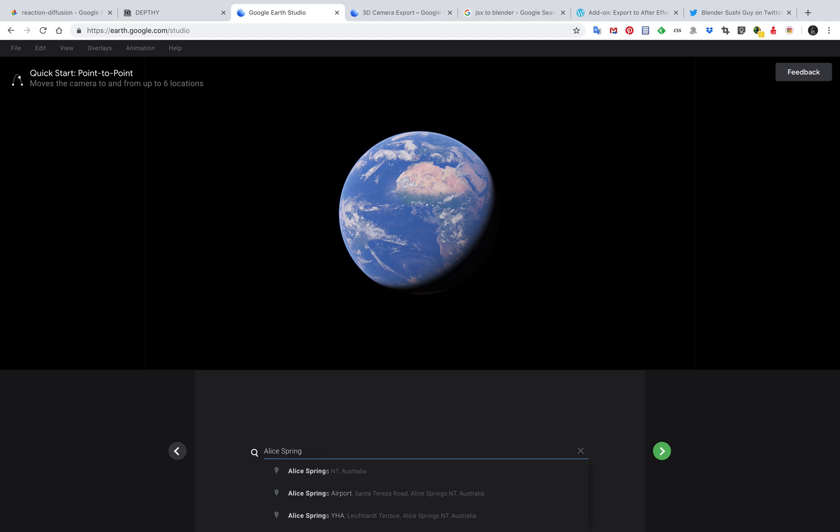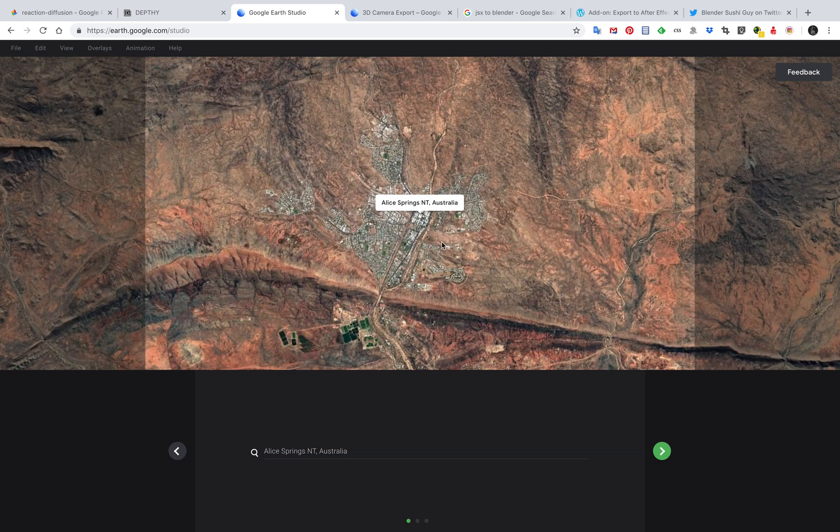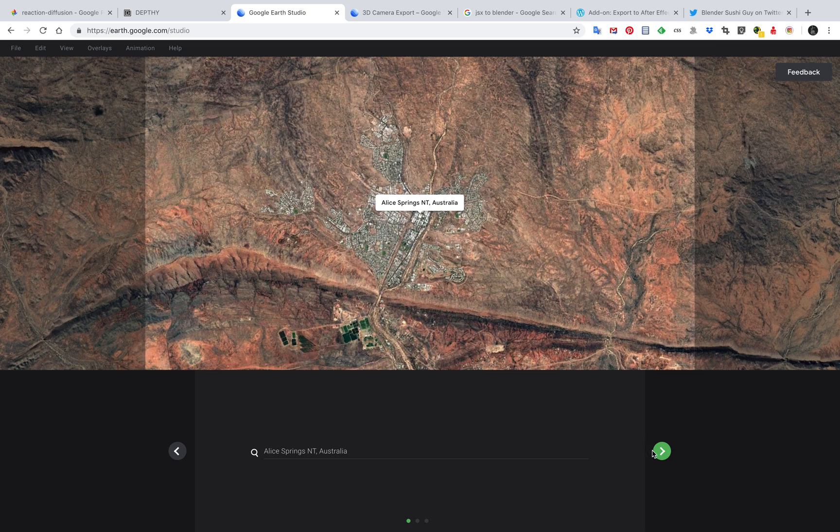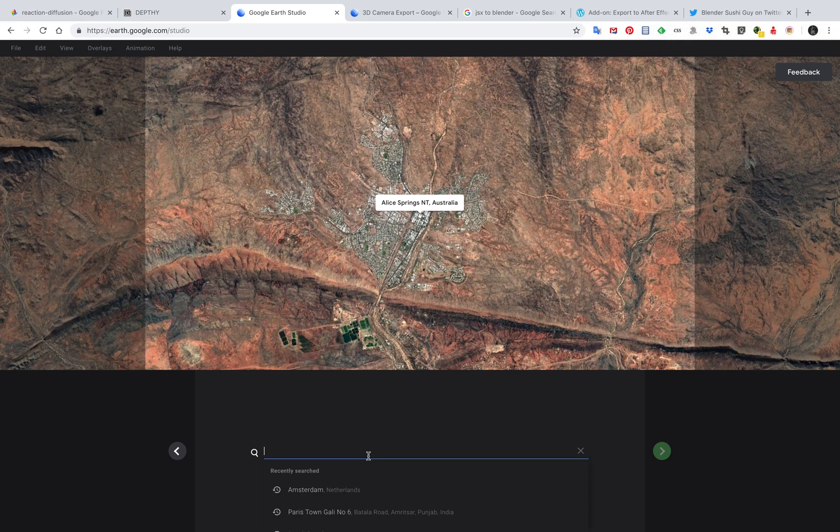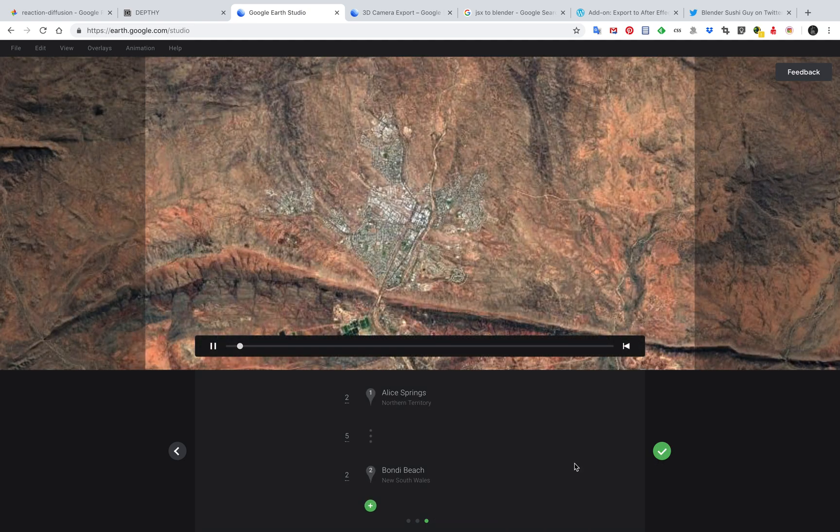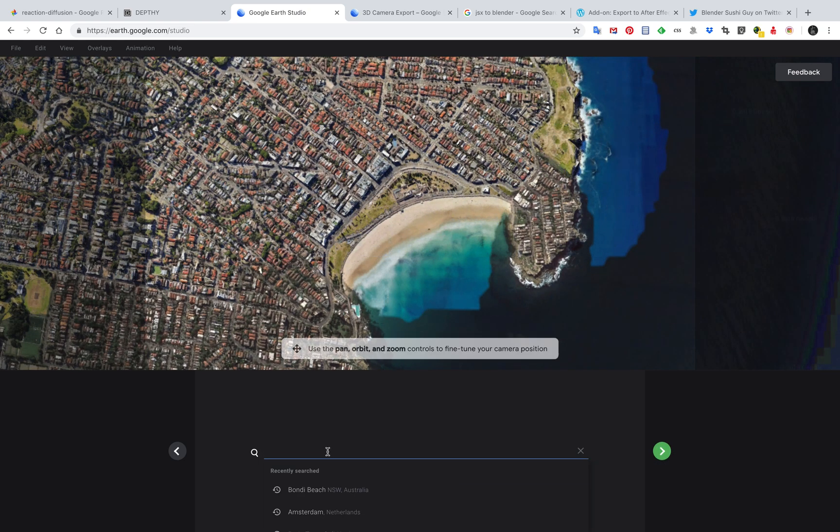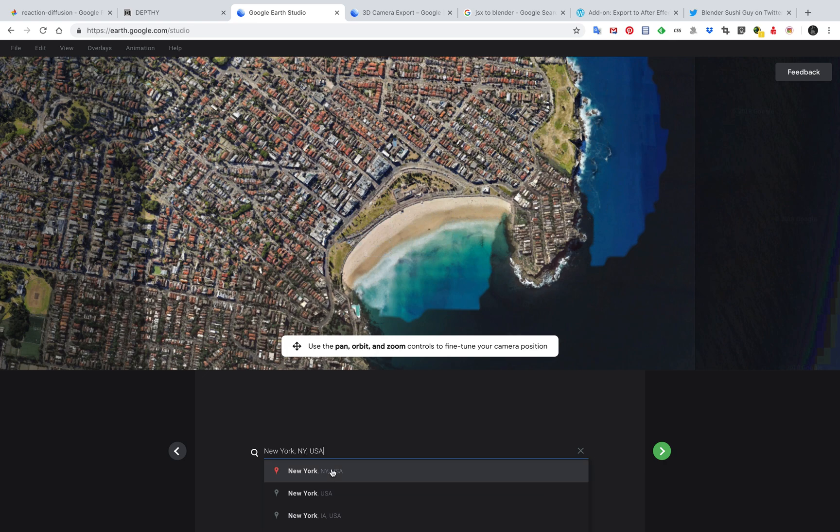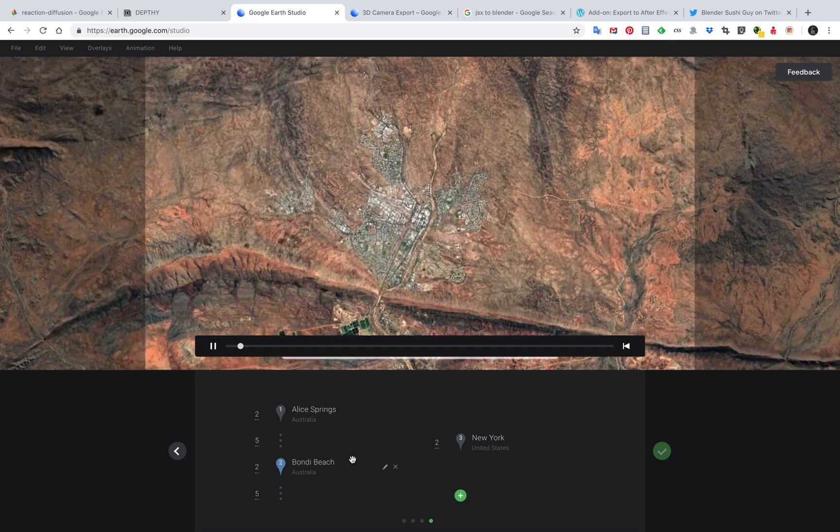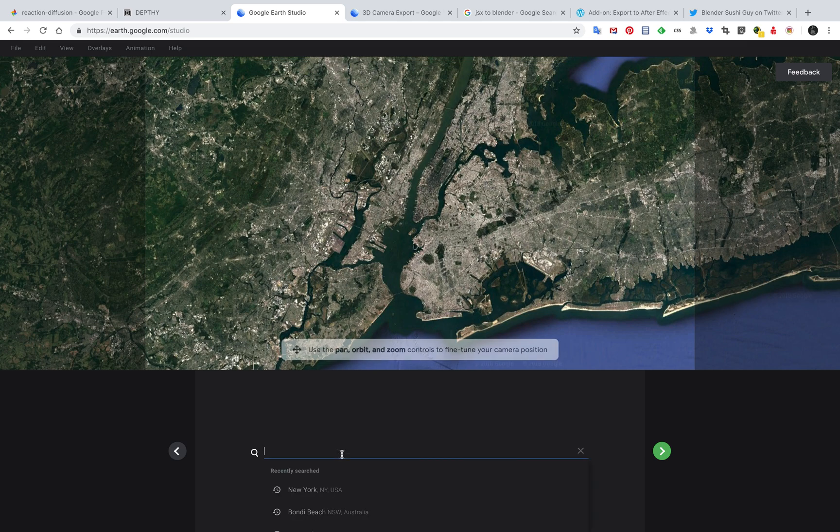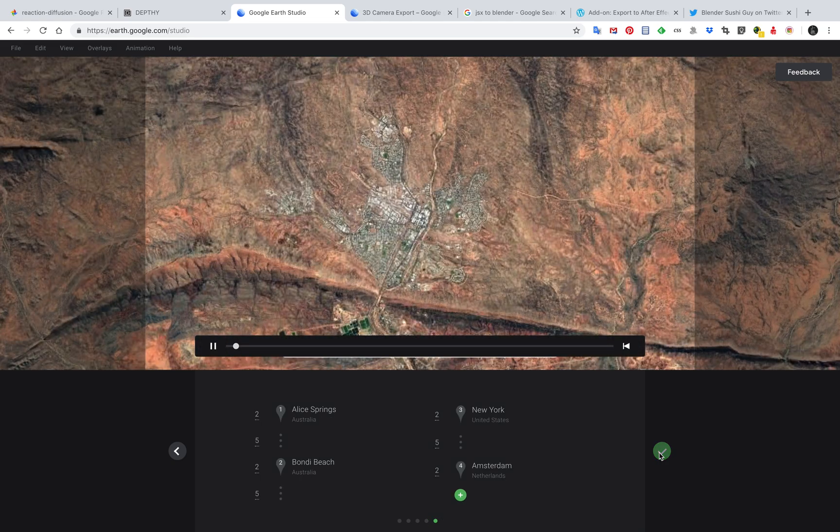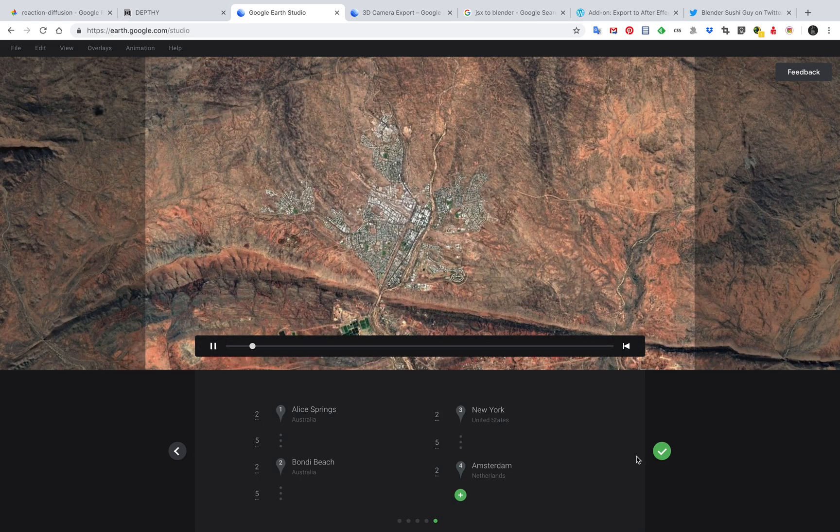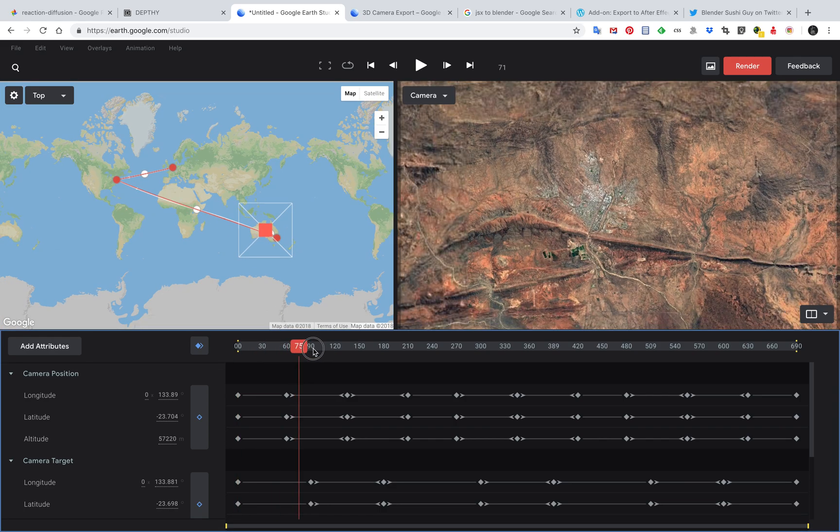And then you jump into Bondi Beach and then you add another position on Earth, New York. This is what I did basically. And then one more, Amsterdam, Netherlands. And done. So here you have all this camera fly-through and you also have everything working and you just render it out.